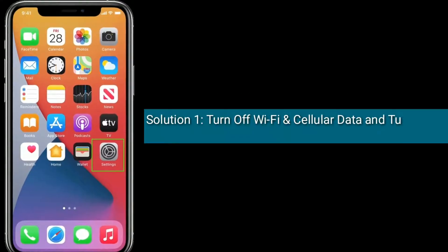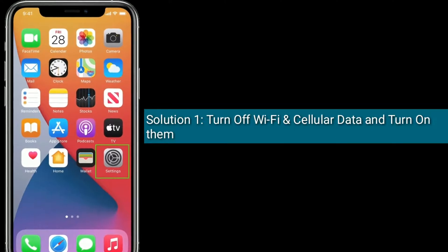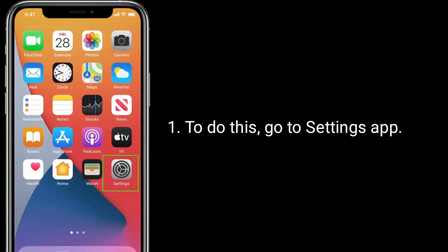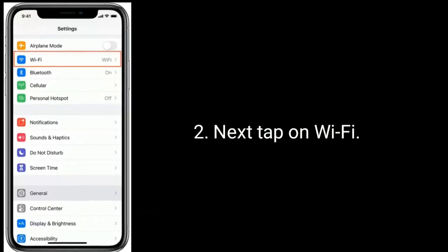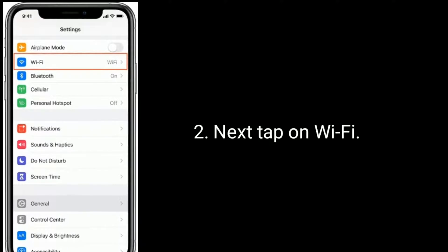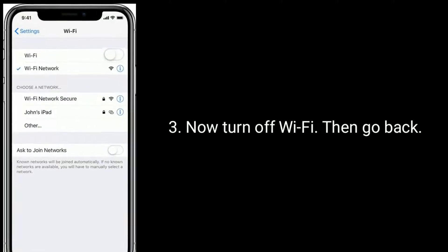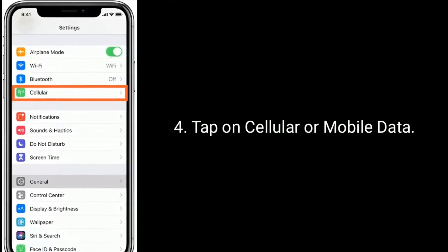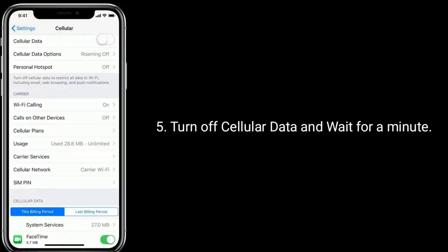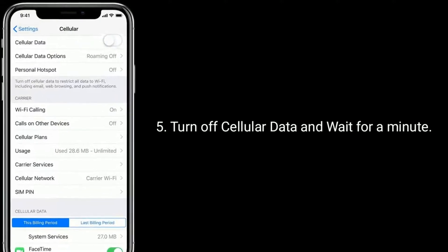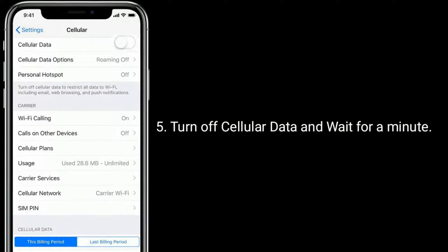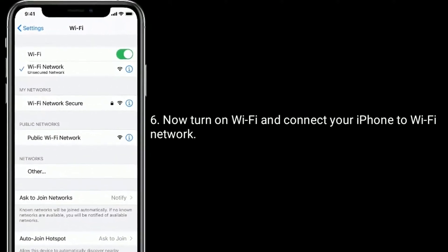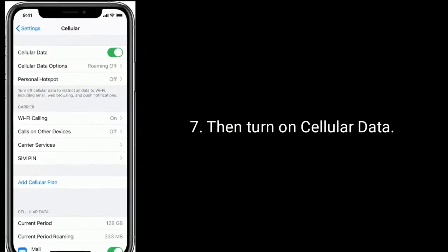Solution one is to turn off Wi-Fi and cellular data, then turn them back on. To do this, go to the Settings app and tap on Wi-Fi. Turn off Wi-Fi, then go back and tap on Cellular or Mobile Data. Turn off cellular data and wait for a minute. Now turn on Wi-Fi and connect your iPhone to your Wi-Fi network, then turn on cellular data.